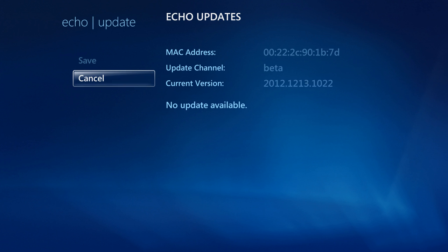I already have the current firmware installed, but if you don't, it'll show you all the firmwares available that you can update to—only the latest one will show up. From here you can select that firmware and your Ceton Echo will automatically restart and install the latest firmware so you can take advantage of all the latest features.